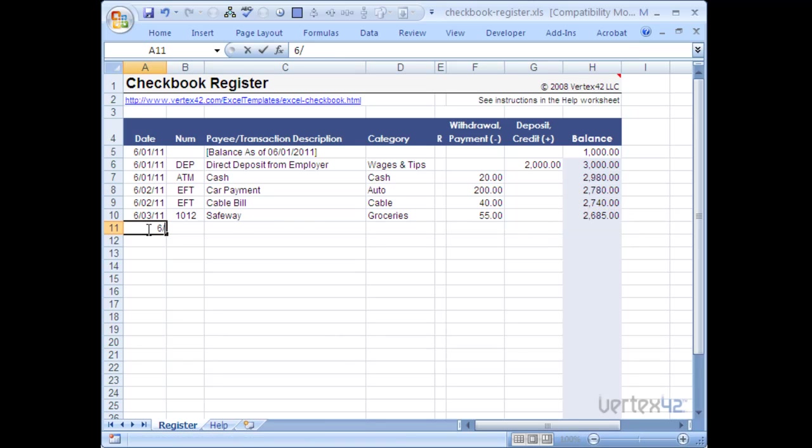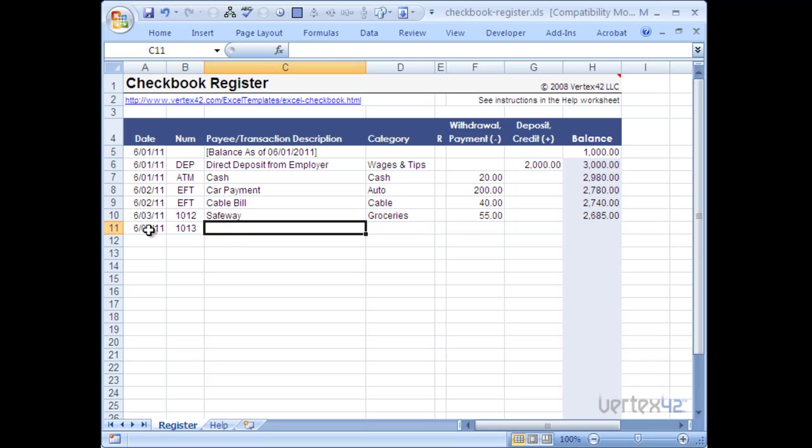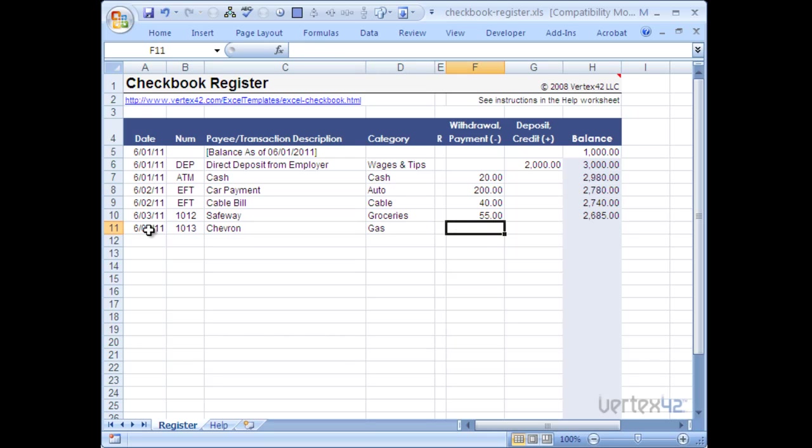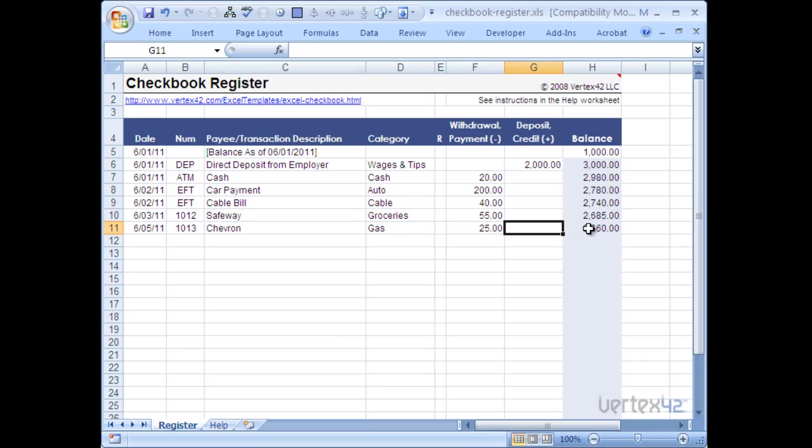Let's say on the 5th I wrote another check for gas. In this case I'm going to put in Chevron, gas. And let's say I put in $25. You'll see that that formula was already there because I copied it, and it was easily updated.